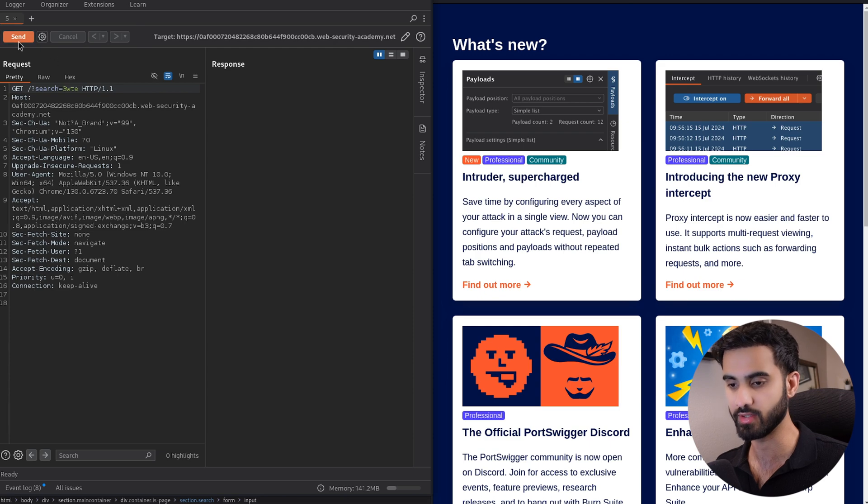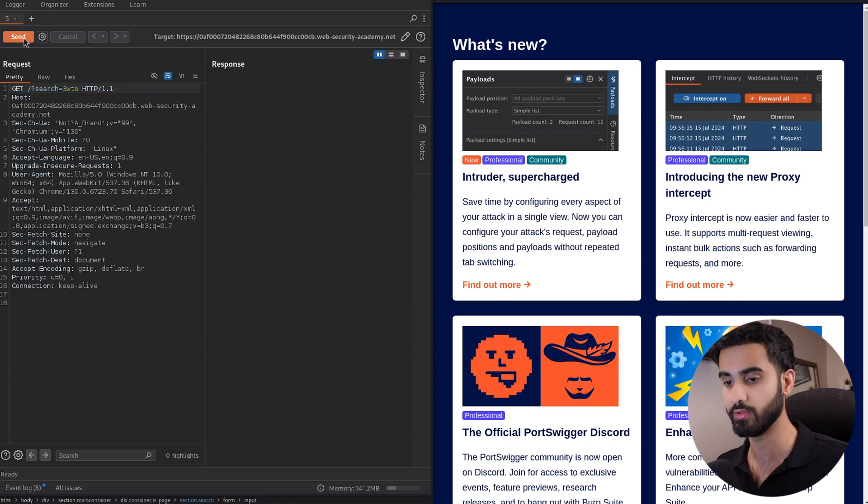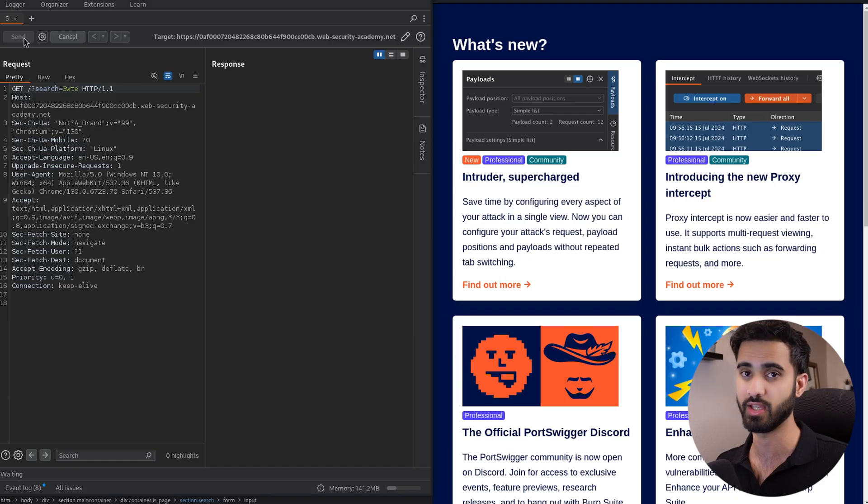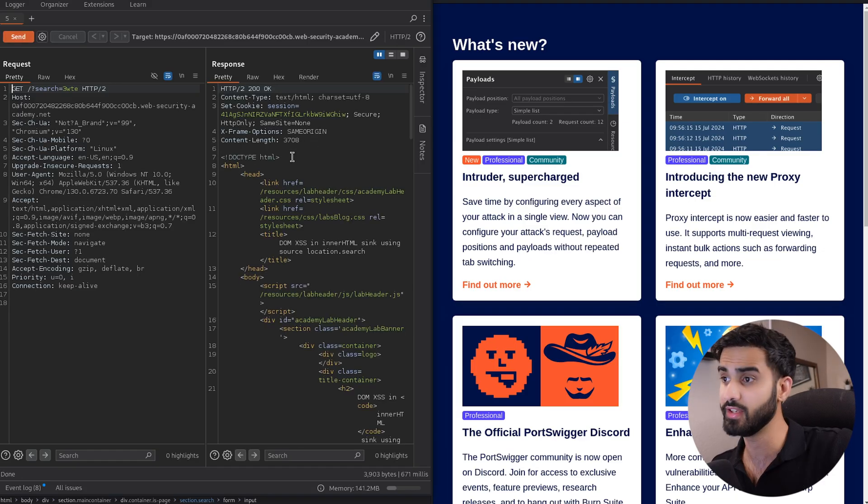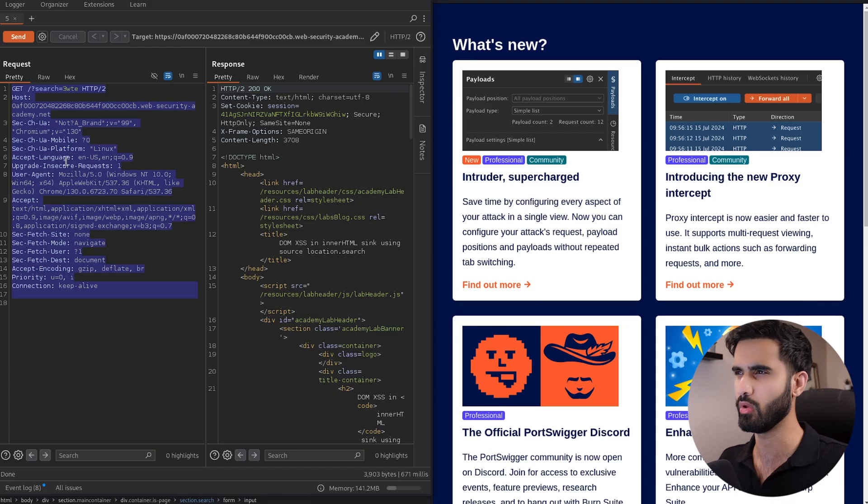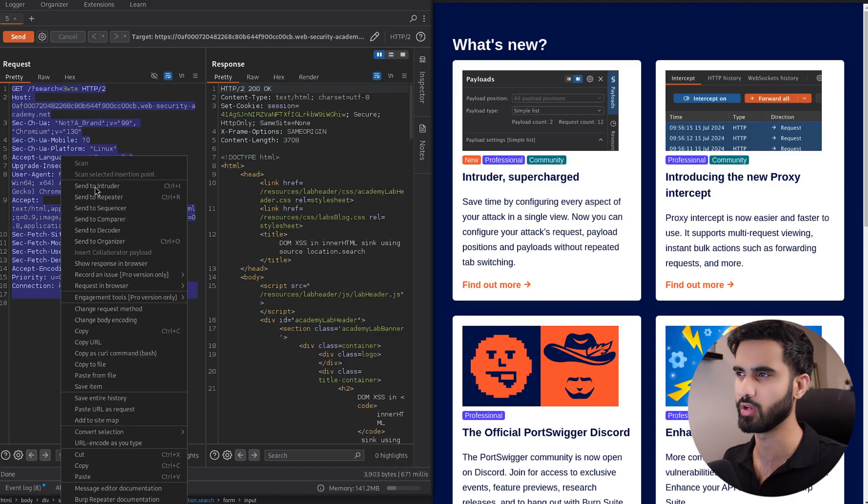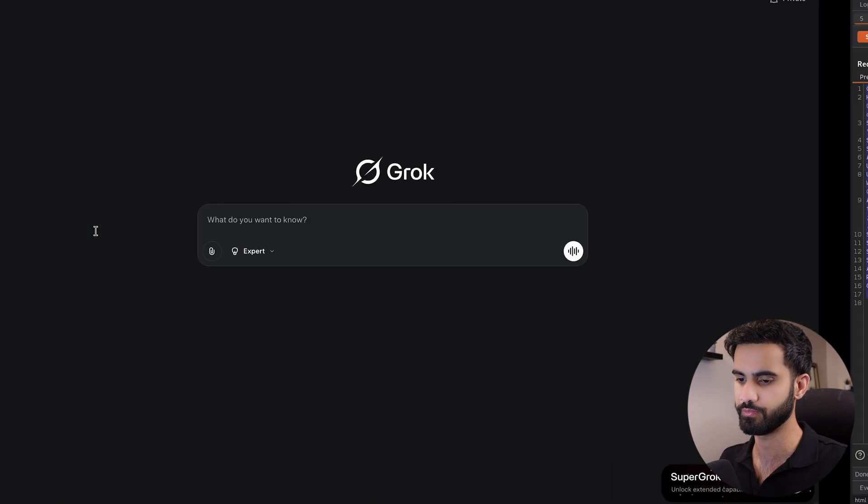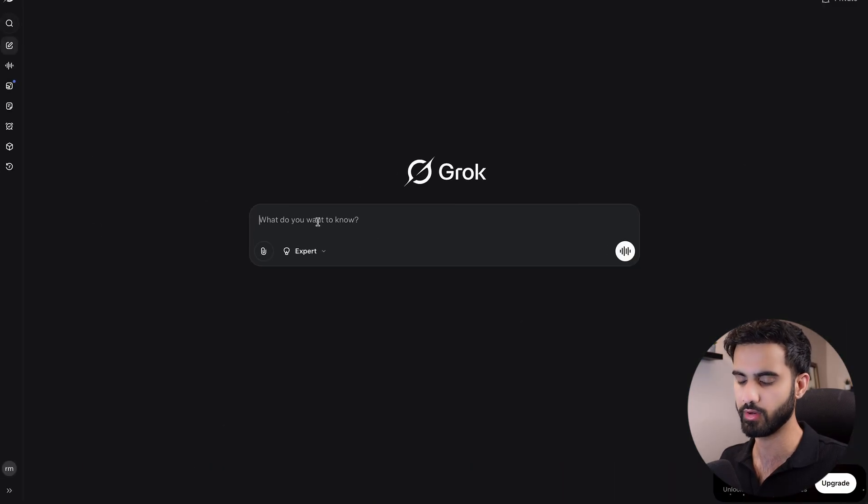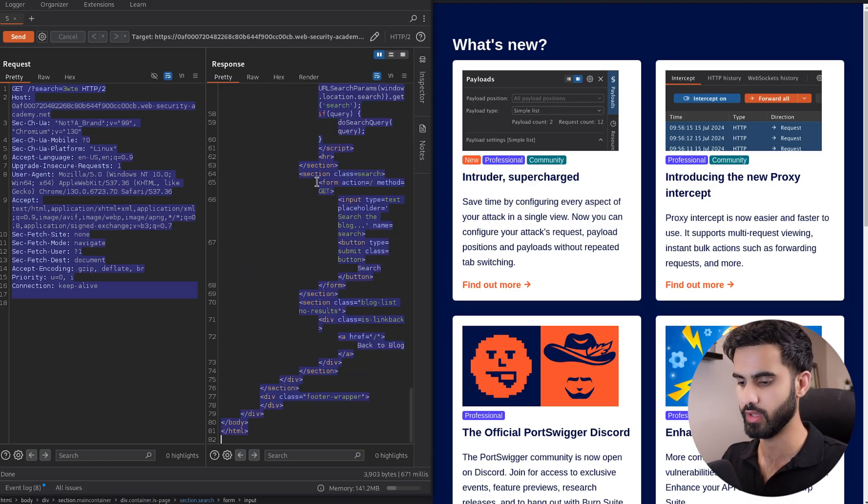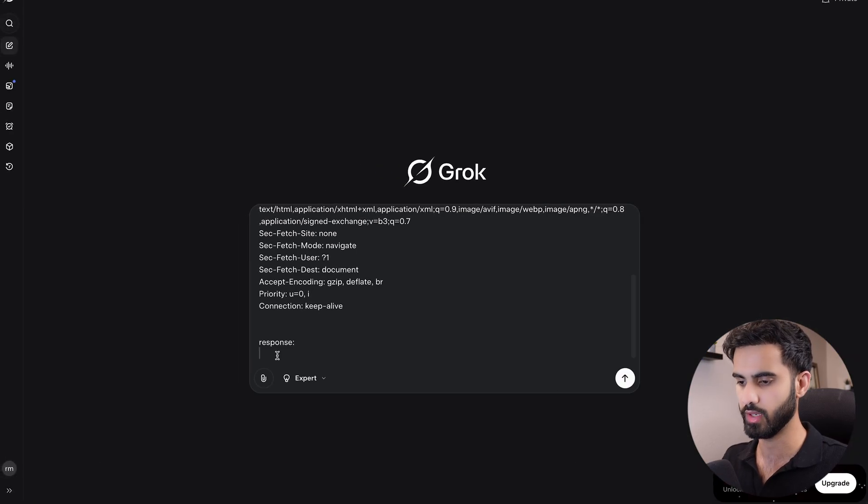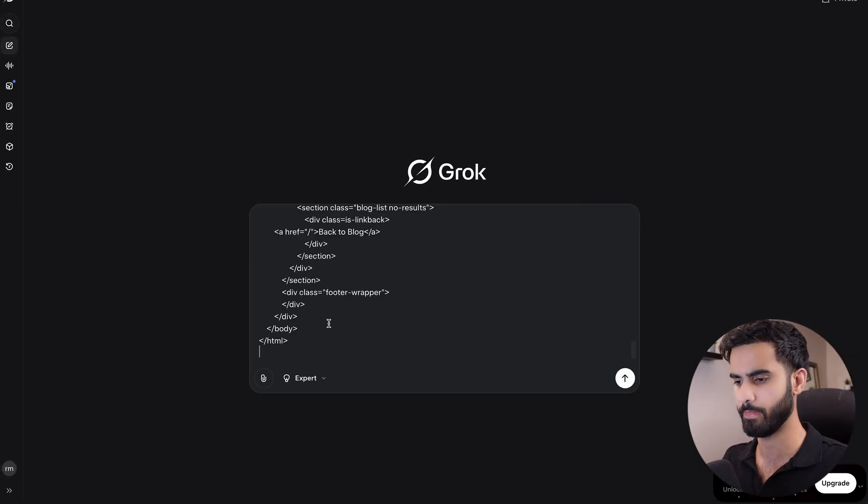I'll go to the Repeater tab and here we can see the request that we sent. All we have to do now is send the request by clicking on send, and here we have the response. I'll copy both the HTTP request and the response.